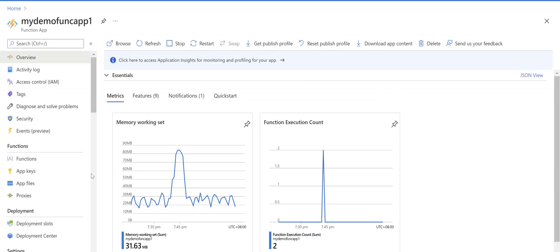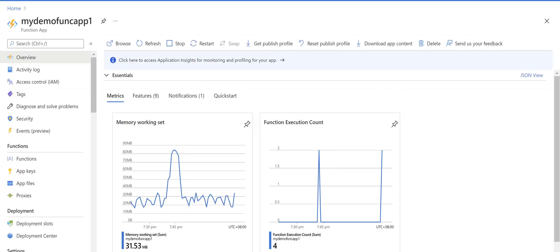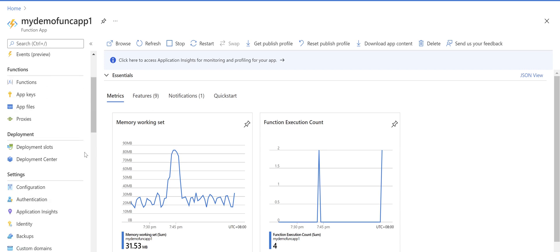Obviously if you want to automate your deployment you can use ARM template for this configuration as well, but in this video I just want to take you through the process in Azure portal.